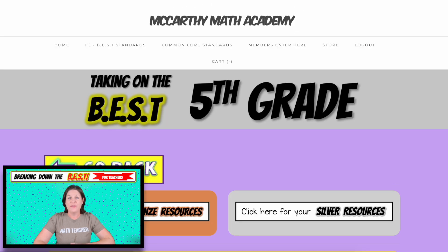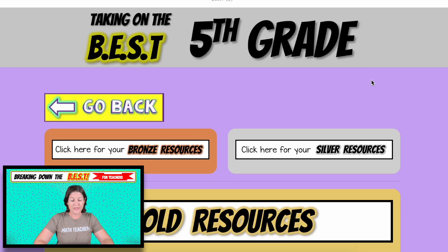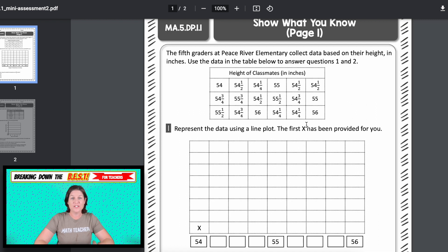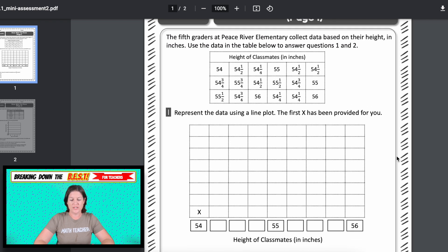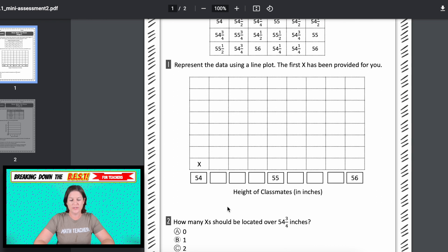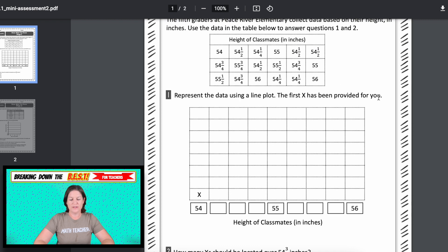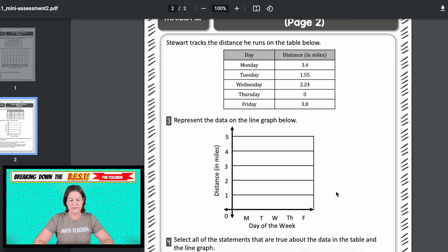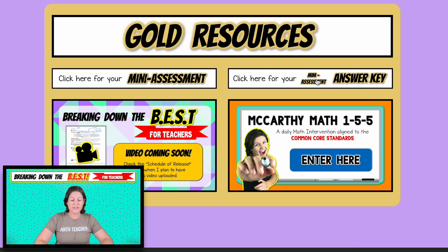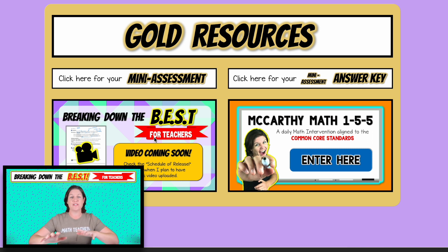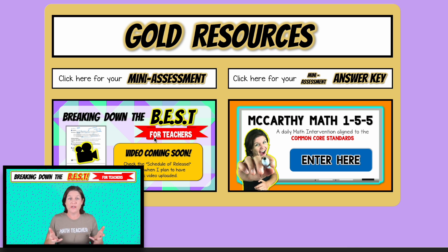That's the bronze and the silver. If you have the gold plan, you have everything we've gone over so far, plus a mini assessment. There's a mini assessment for each standard — typically about four to five questions. You can see a variety of question types: one might be like a drag-and-drop on a computer test, but here we use paper and pencil to represent data using a line plot. We've got line plots, fractions, decimals, and line graphs — all of that. There's also an answer key. As a gold member, you also have these Breaking Down the Best episodes just clicks away from all the resources. You can also find these videos on YouTube, but having them right here without ads is a nice perk.